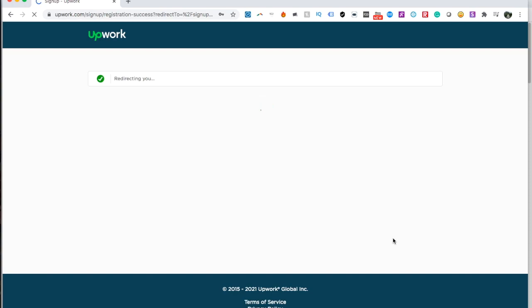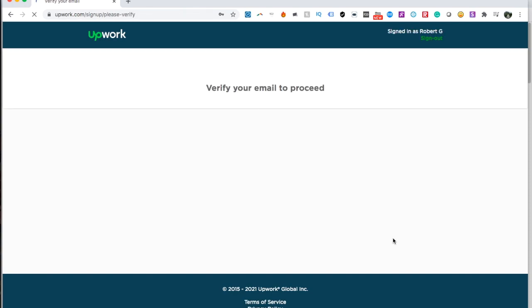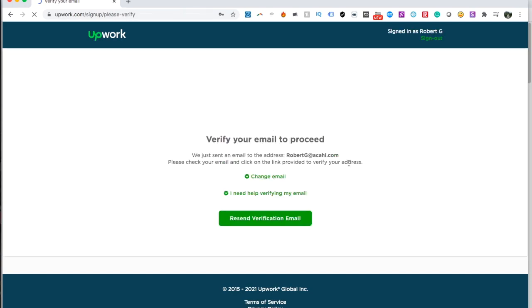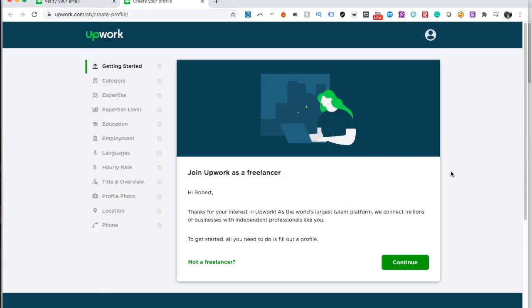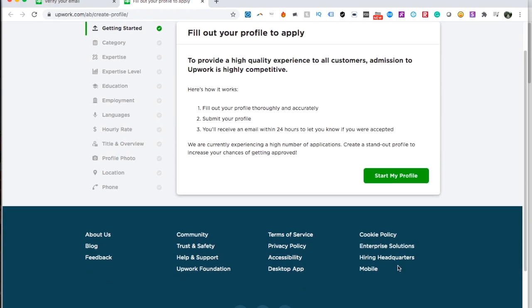You should now receive an email — it says 'Verify your email to proceed.' So you click on the email to verify it, and once verified it takes you straight back to Upwork where you can select 'Join Upwork as a Freelancer' and click continue.